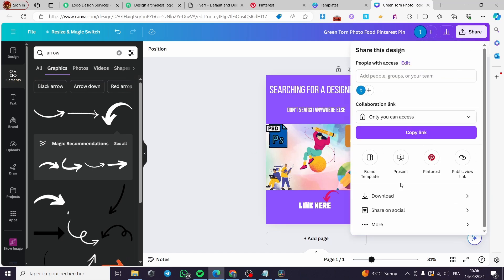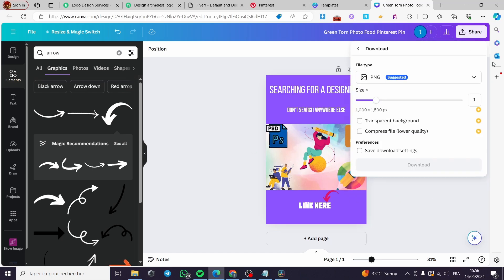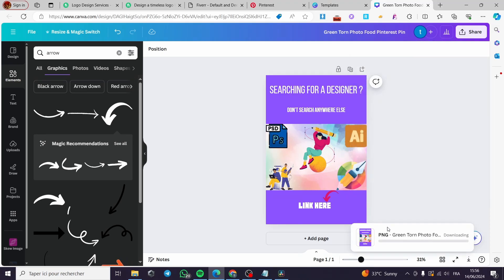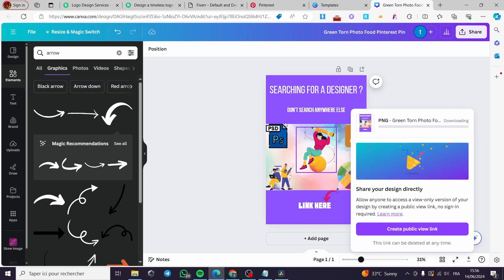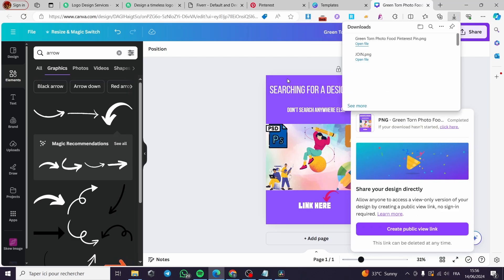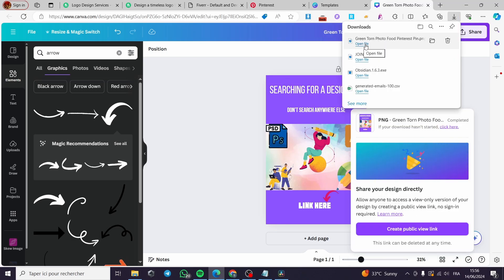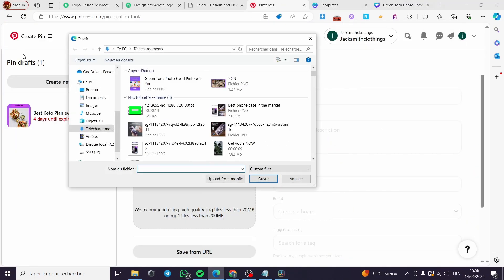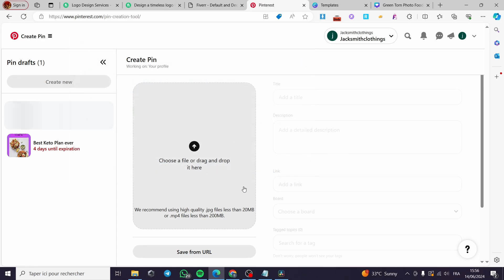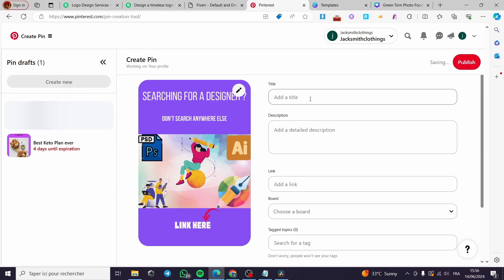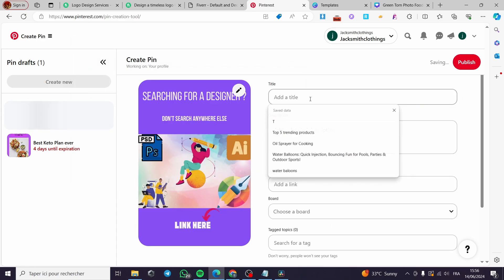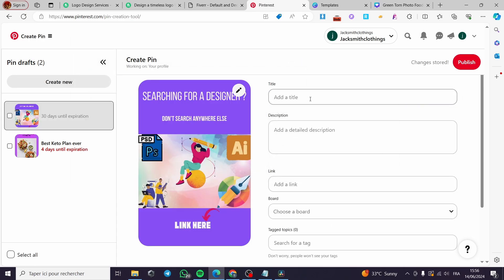I'm going to click Download and download the pin as a PNG — it's very simple. The next step is to go to Pinterest and create the pin. Here we have the description field ready to fill in.